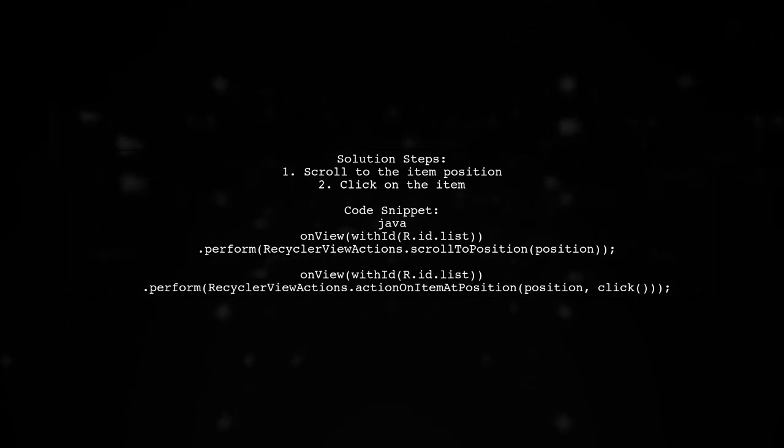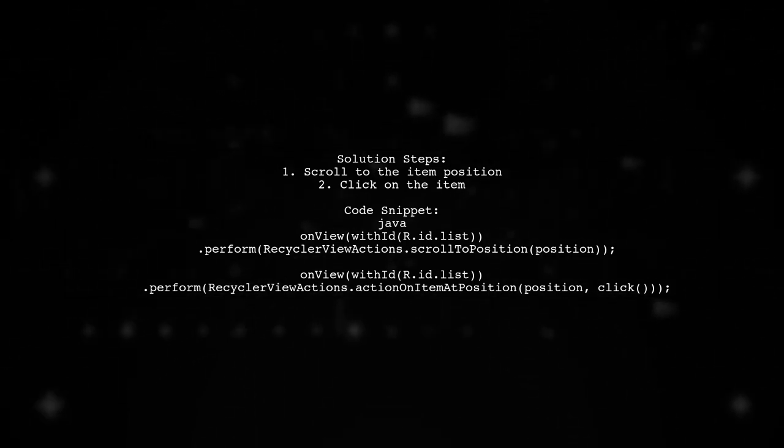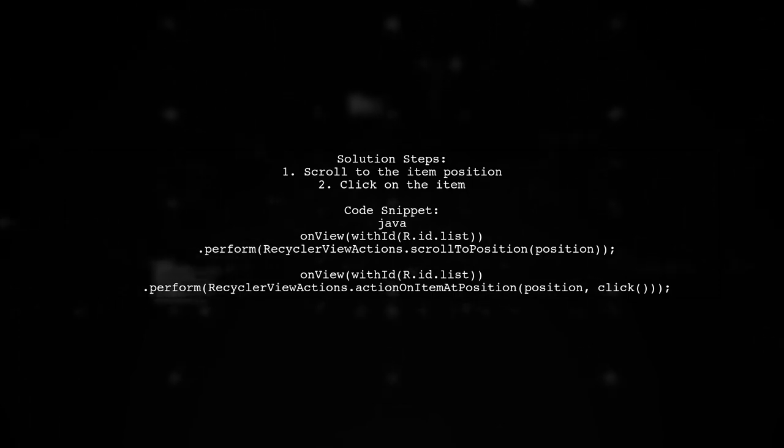First, scroll to the desired position in the RecyclerView, then perform the click action.